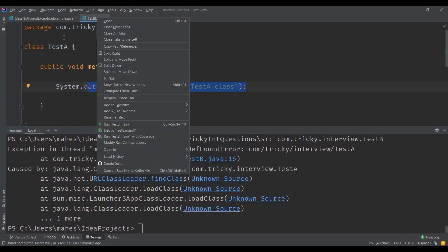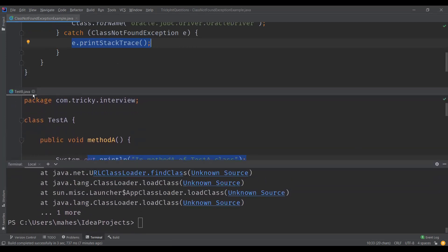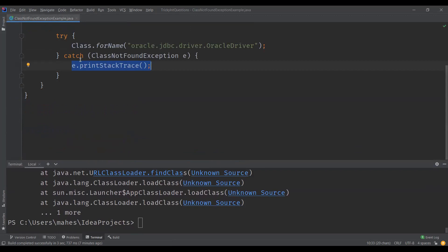Coming to the differences: ClassNotFoundException is an exception, while NoClassDefFoundError is an error. ClassNotFoundException occurs when the classpath is not updated with the required jar files. NoClassDefFoundError occurs when the class definition is not found during runtime even though it was present at compile time. In this video we saw both with examples and understood the key differences between them.